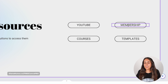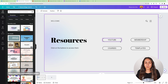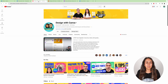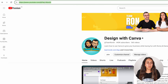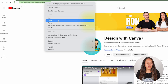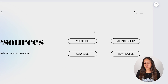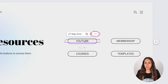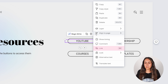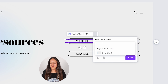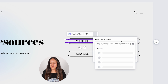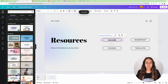I'm going to add links to these three buttons. I'm going to our YouTube channel here, copy the URL, go back to Canva and follow the same steps: click the three dots, then link, paste the link, and click Done.